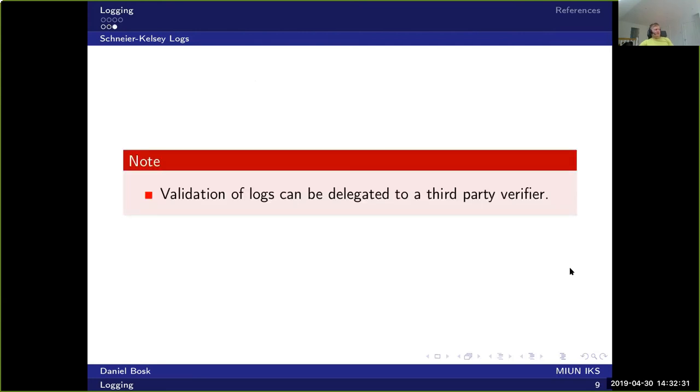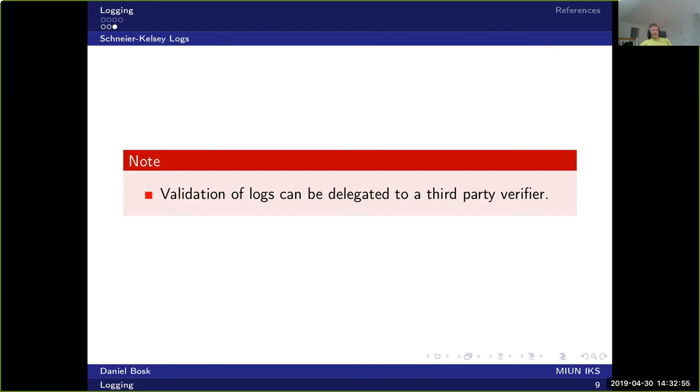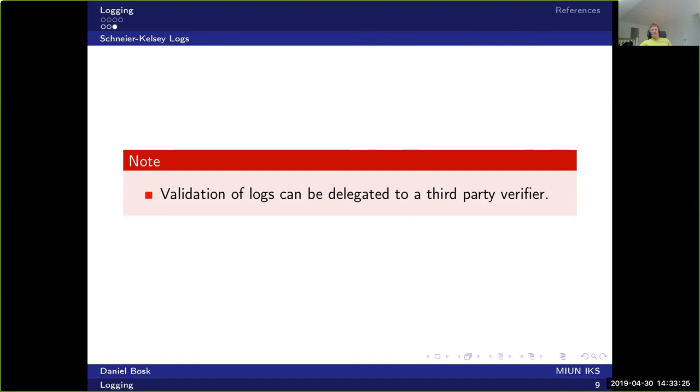Thanks to how this system is constructed, specifically how the encryption key is constructed, it's possible to delegate to a third party how to verify these logs. You do this by simply computing the decryption keys for each entries. And since the encryption key depends on the type of entry, you can delegate to one party to verify information messages and another party to verify error messages, for instance.